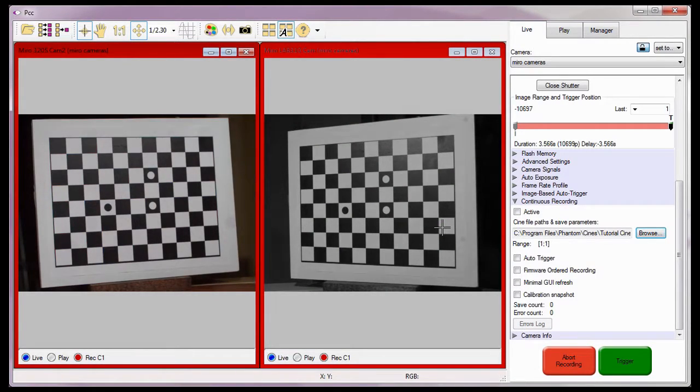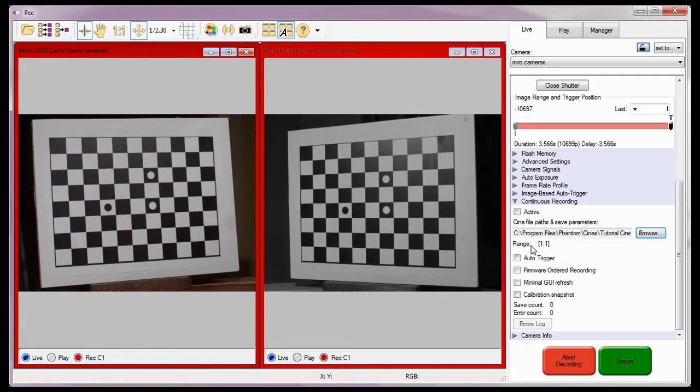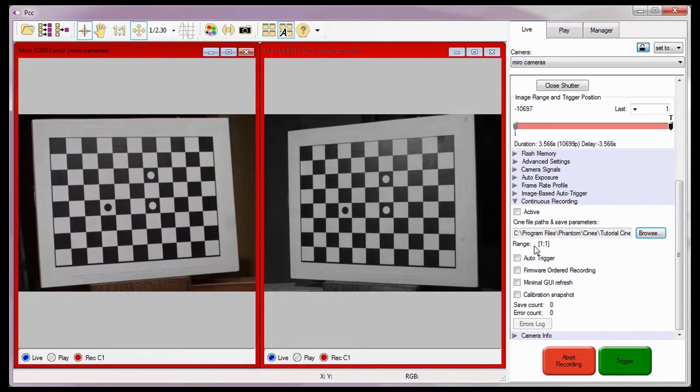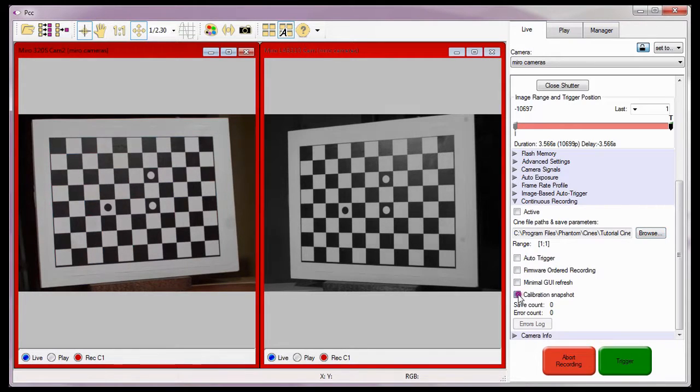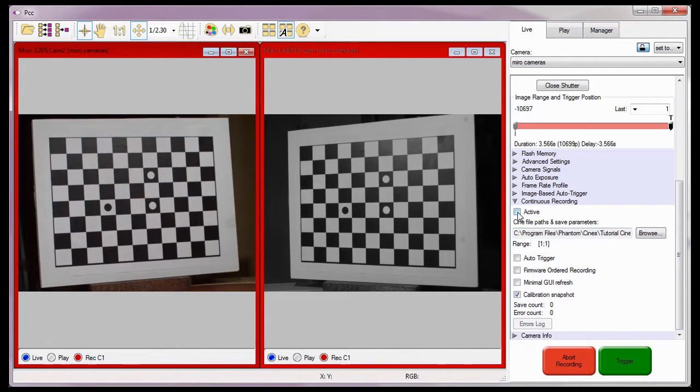Notice, the software tells us where the files will be saved, along with the range of images to be saved. Okay, now I'll enable or check the calibration snapshot option, then activate continuous recording. As you can see, the cameras are now in the recording mode.